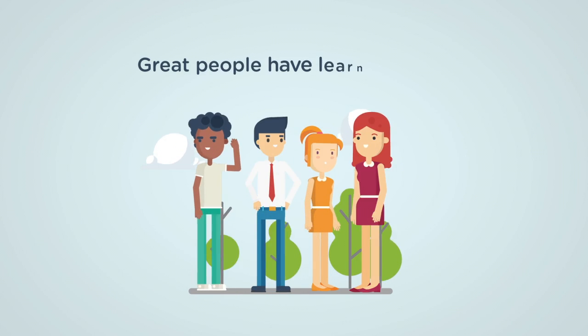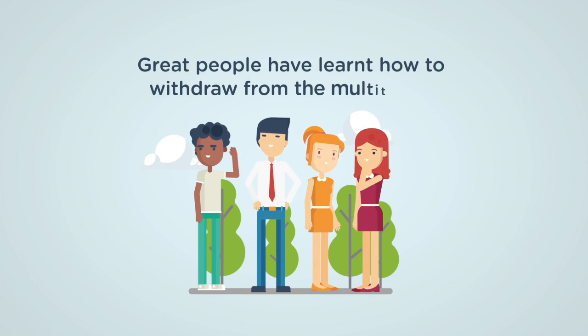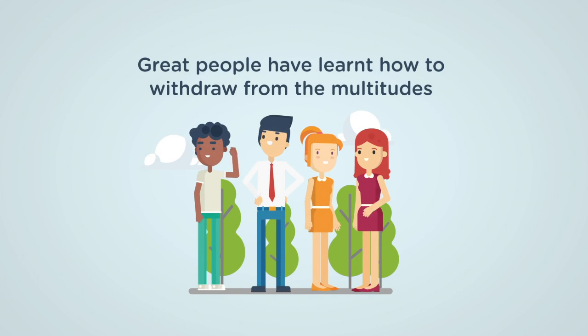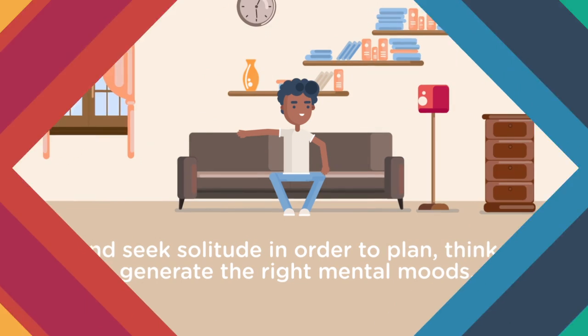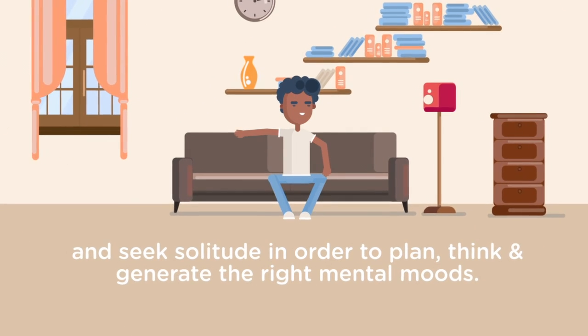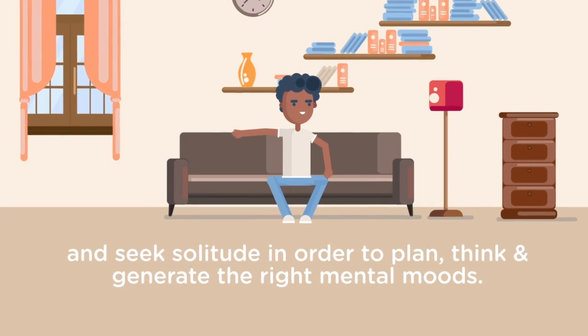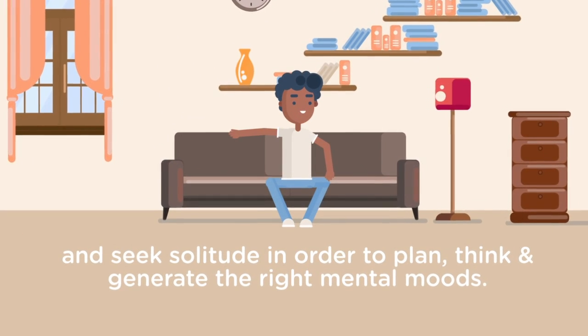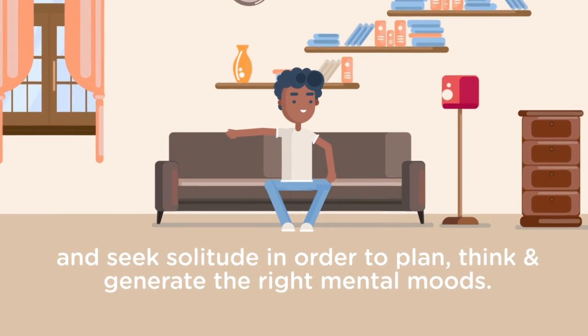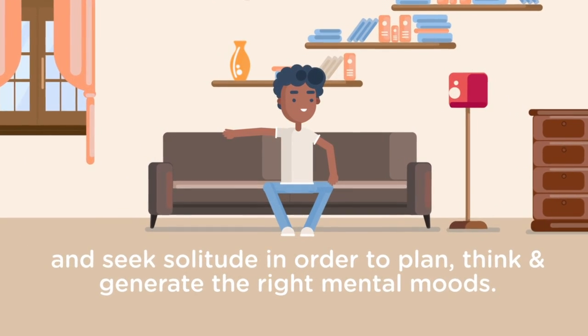Great people have learned how to withdraw from the multitudes and seek solitude in order to plan, think, and generate the right mental mood.